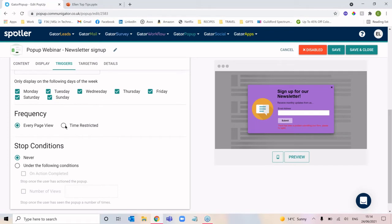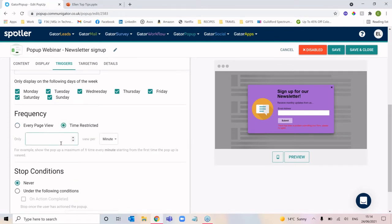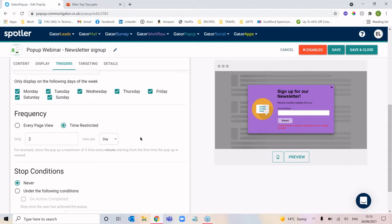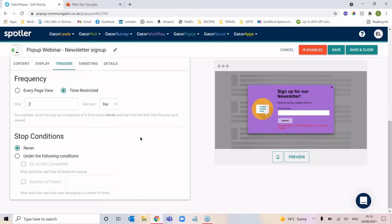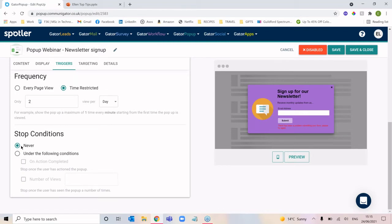Frequency: you can have it display with every page view, or set it to show only twice per day, for example. So if someone is consistently visiting the same pages multiple times a day, you can say you only want them to see it the first two times they visit that page to avoid it becoming annoying. Then you've got your stop conditions: either never stop, always show the pop-up, or stop once they've done what you want them to do — in this case sign up for the newsletter — or once they've seen it a certain number of times.